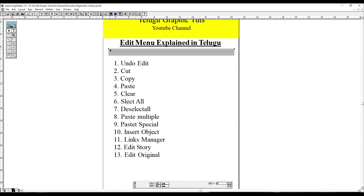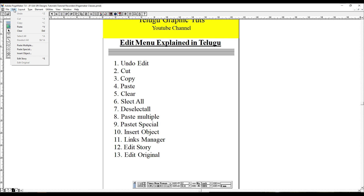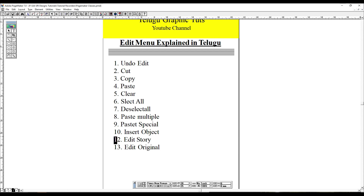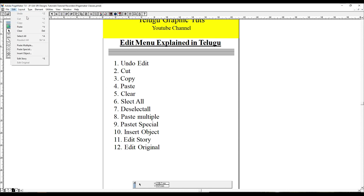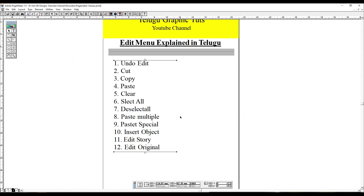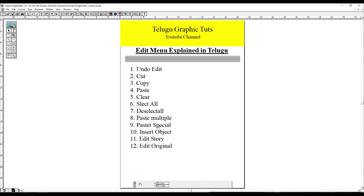Paste multiple — we need to edit the object. You can use Alt+Ctrl+Z for undo, Ctrl+C to copy, Ctrl+V to paste. You can use Alt+Ctrl+A to select all and deselect with Alt+Ctrl+A again. We have used the edit menu in this tutorial. In the next tutorial, we will cover the layout menu.